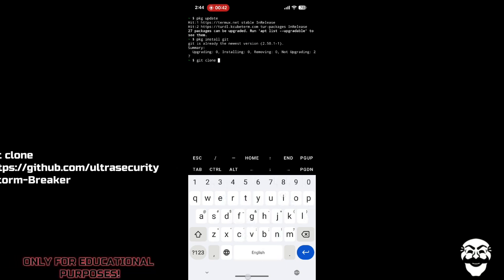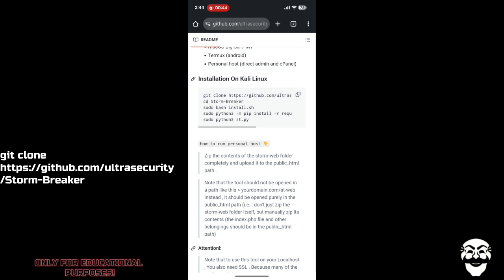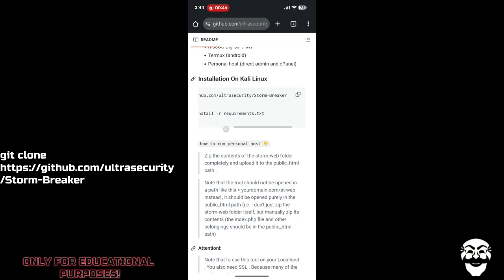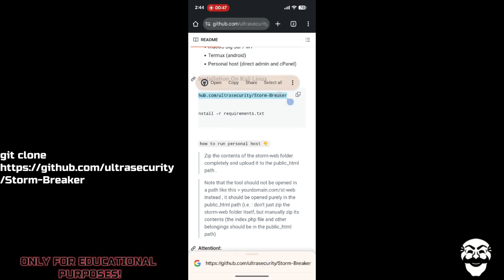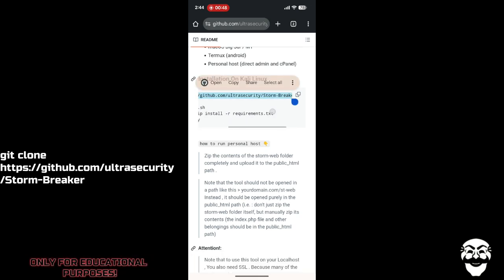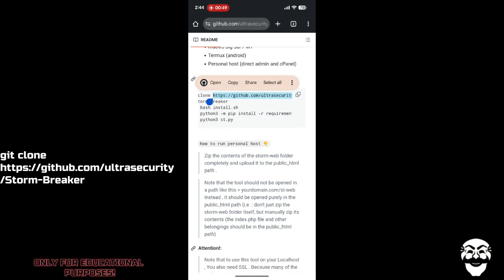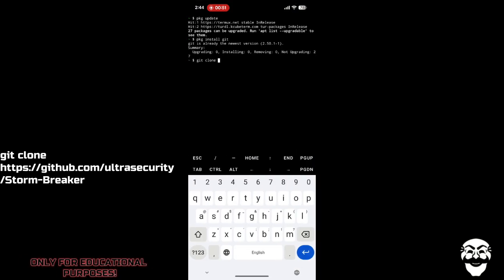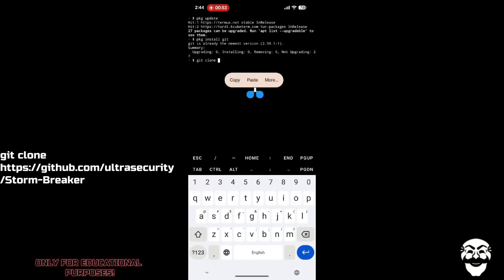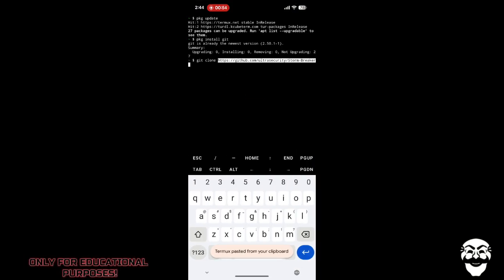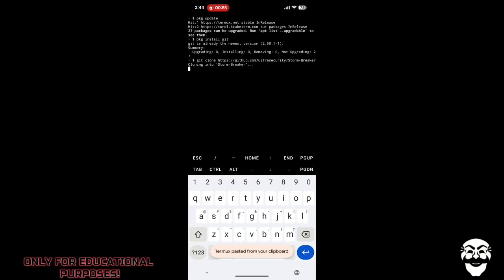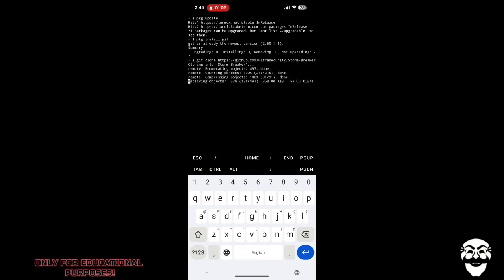After that, you have to git clone the repository. For that, type 'git clone' followed by the link of the repository, which you can get from the description or copy from the URL. After that, your downloading will start.